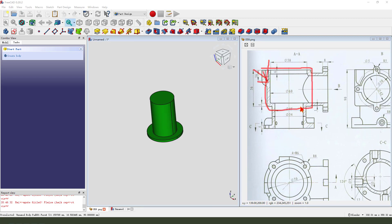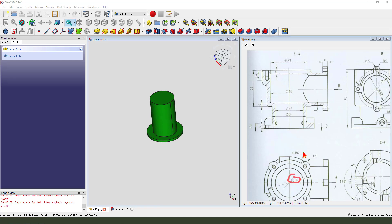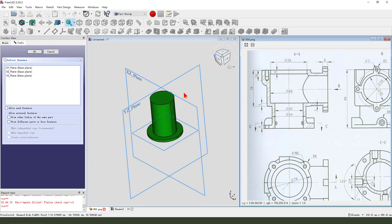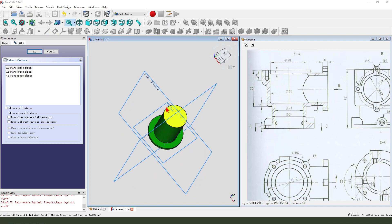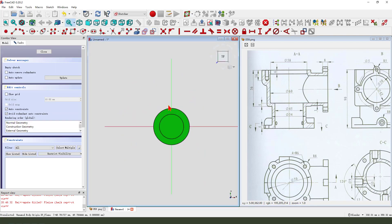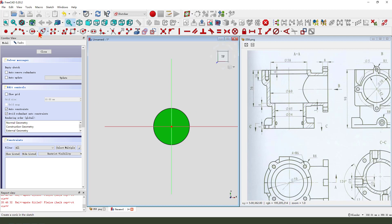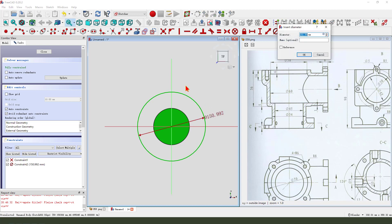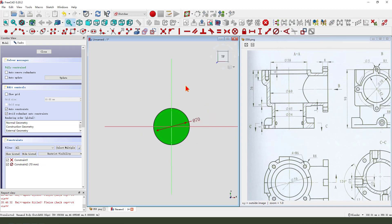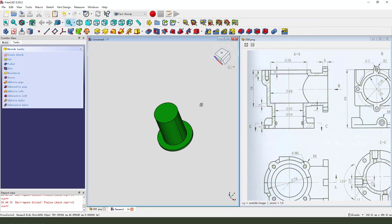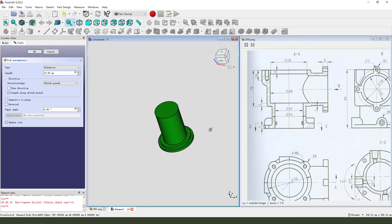70 - create a new sketch, select XY plane. View sketching, create a circle, dimension 70. Leave the sketch, then we pad - two dimensions.